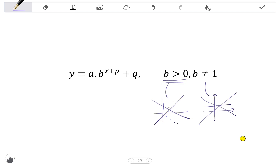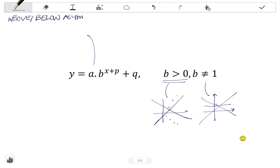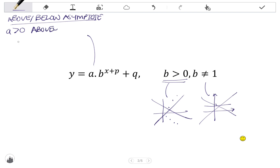Let's focus on the parameters, starting with a. a tells us whether the graph will be above or below the asymptote. If a is positive, the graph will lie above the asymptote. If a is negative, the graph will lie below the asymptote.